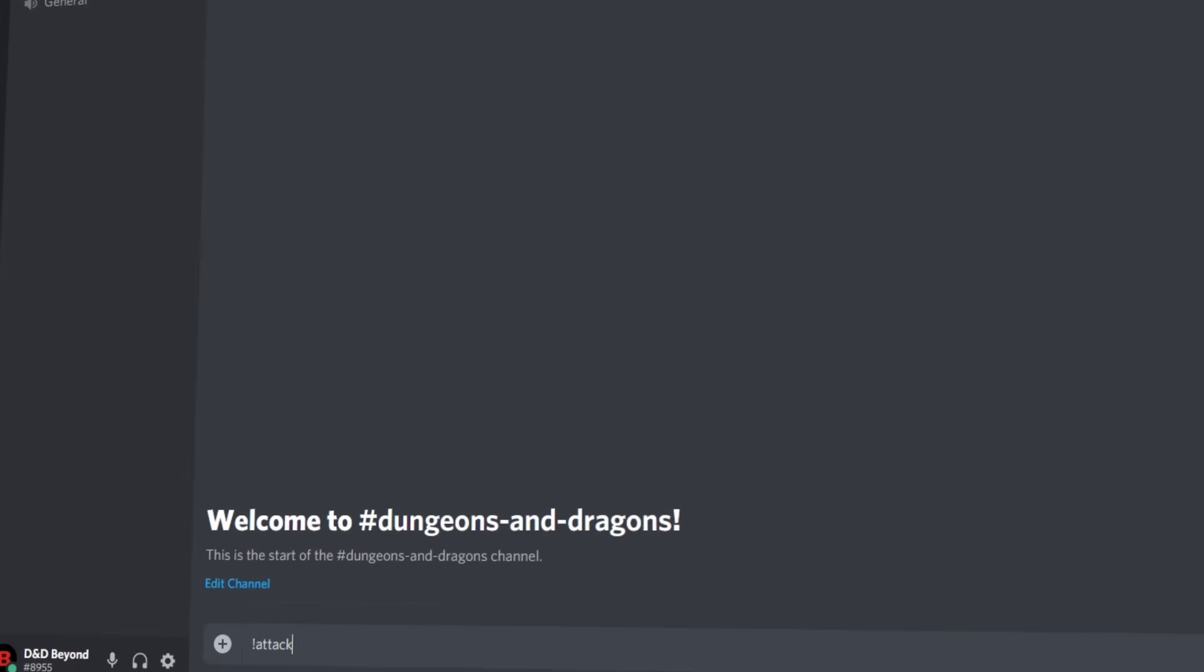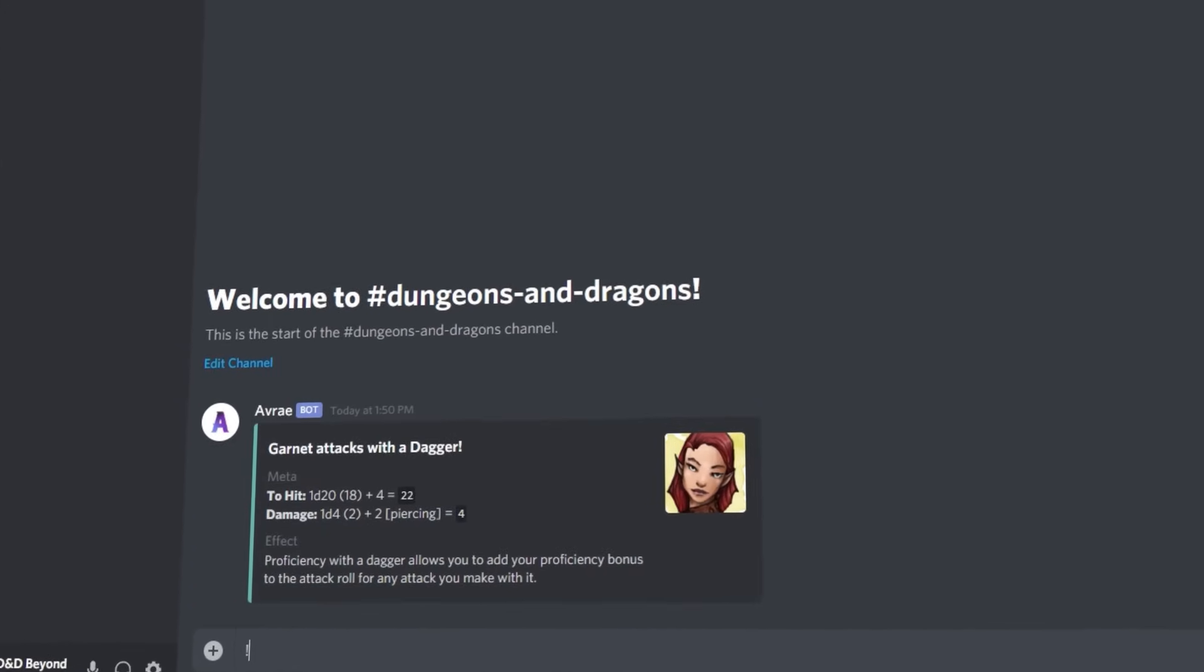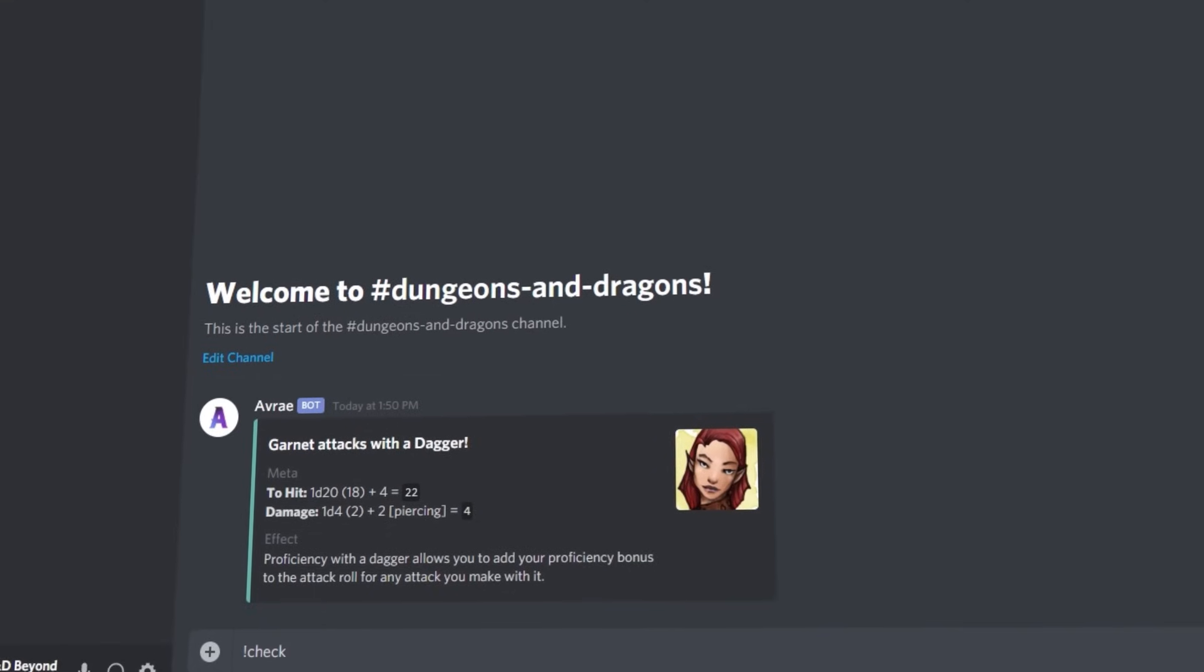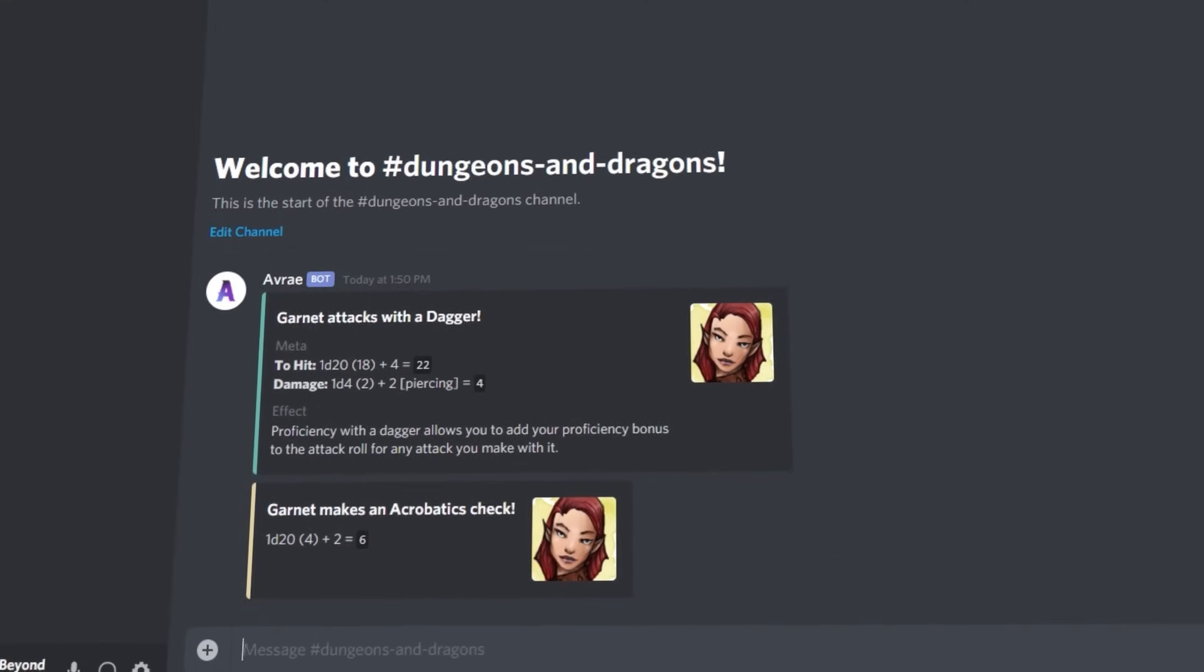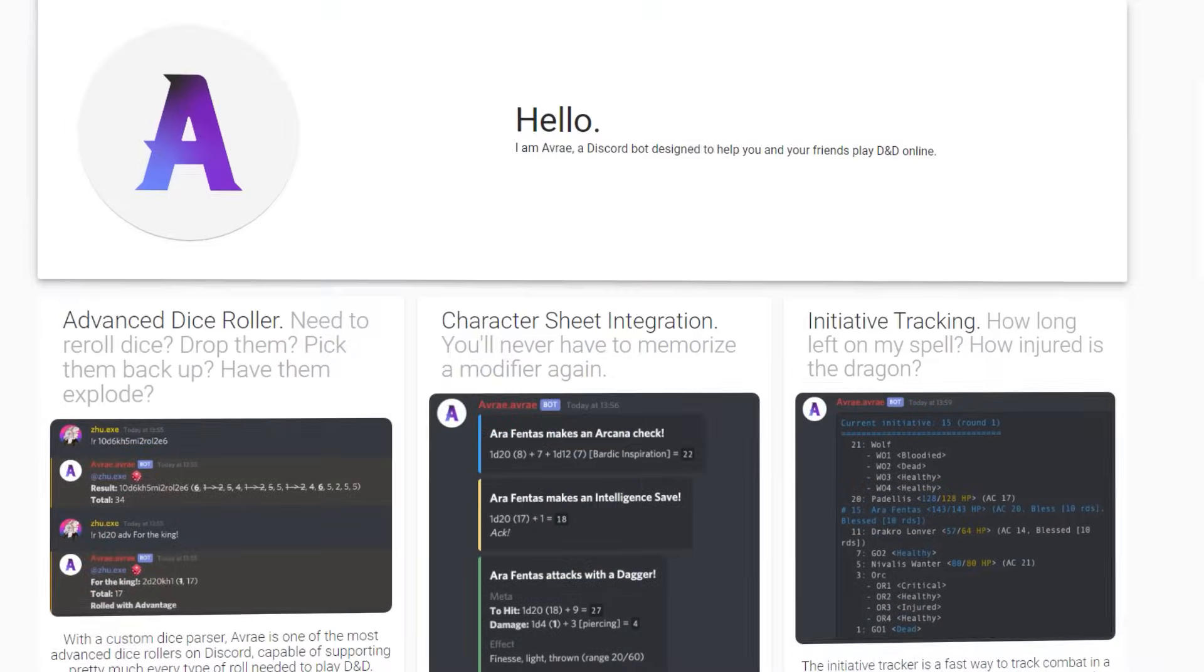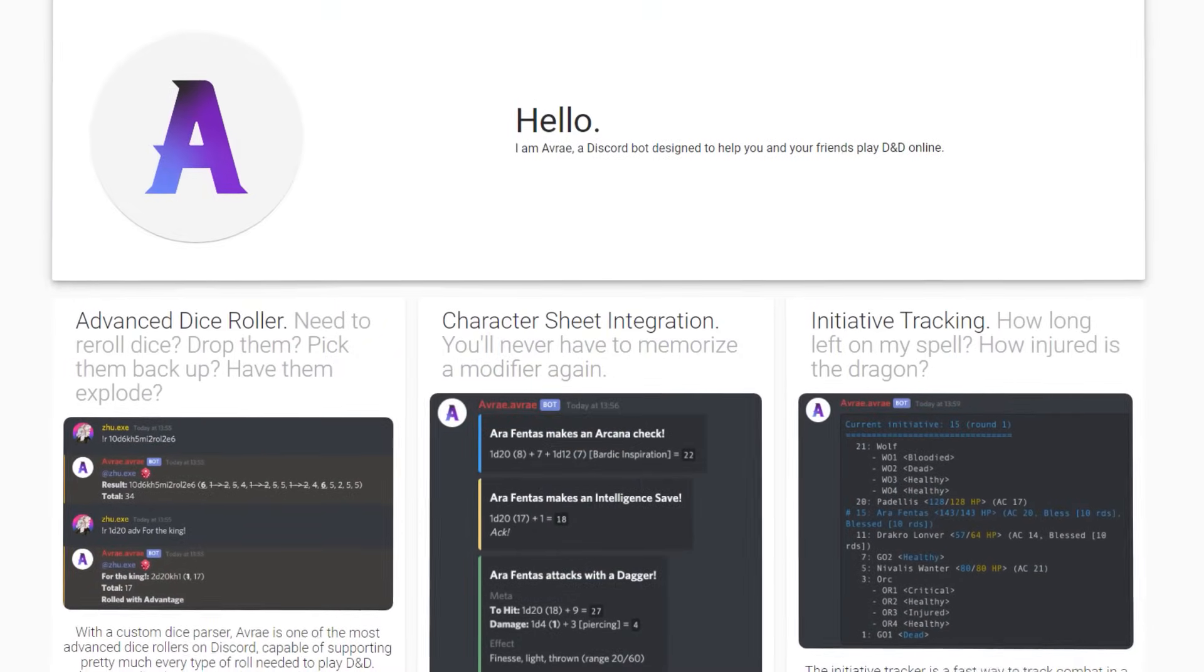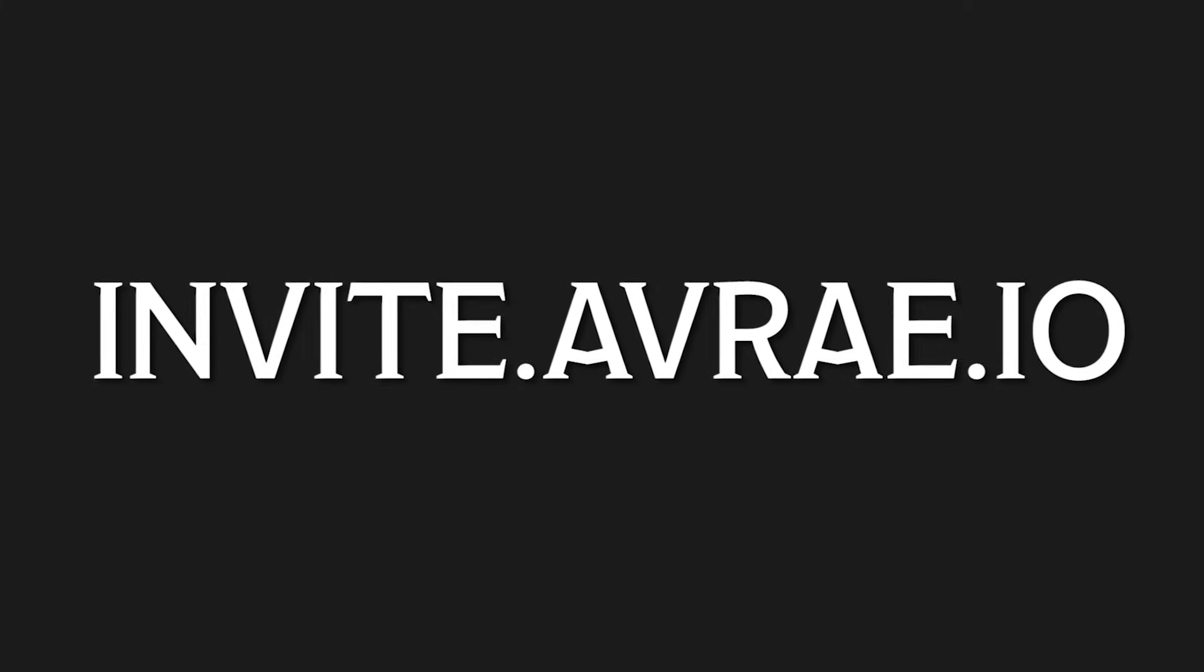So that should be enough to help you get started with Avray. And once you and your party have gotten to grips with the basics, there are many other features to look at, including homebrew support, custom user scripting and much more. Avray is entirely free to use and always will be, so get started at invite.avray.io.